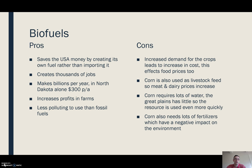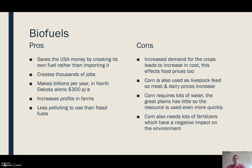Pros of biofuel: it saves the USA money because you create fuel rather than importing it; it's a big employer; it brings people into the region; and it makes billions of dollars a year — in North Dakota alone it makes 300 million dollars a year.